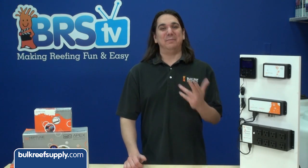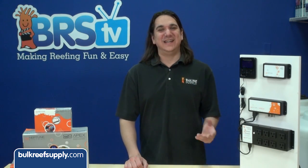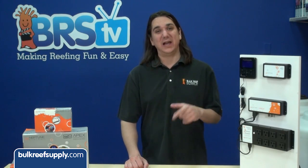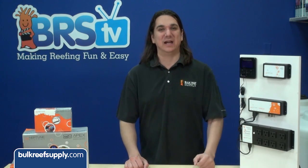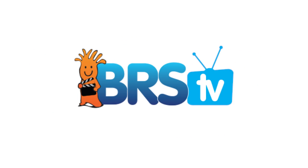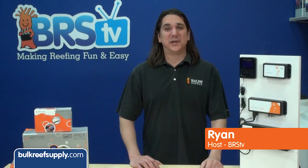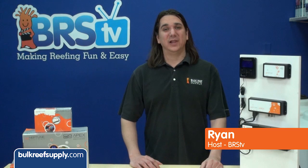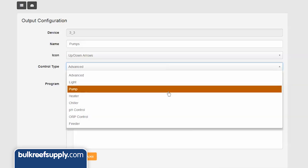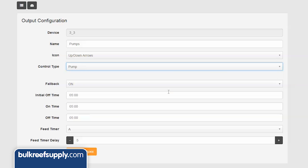Today on BRStv we have episode 15 of the Neptune Apex series and we are going to go over control type pump in Apex fusion. I am Ryan, host of BRStv where each week we cover a new topic related to reefing. This week we are going to go over control type pump, also known as the oscillation function, from the outlet setup menu in Apex fusion.